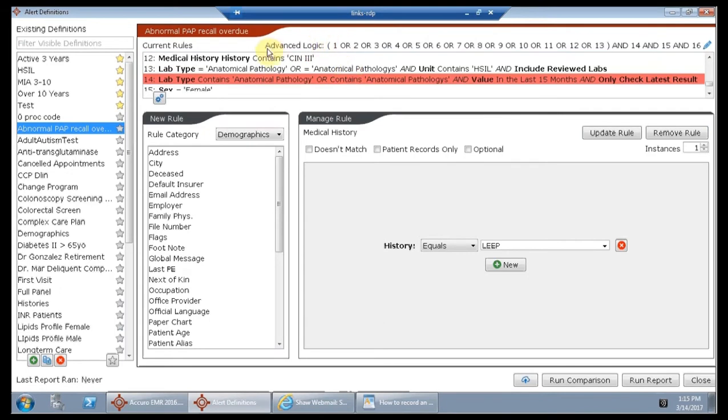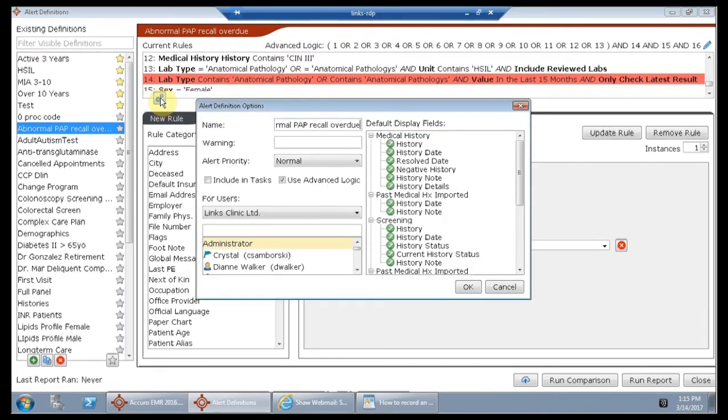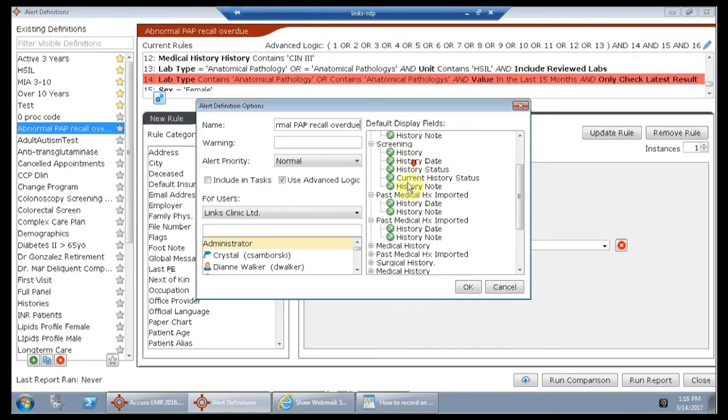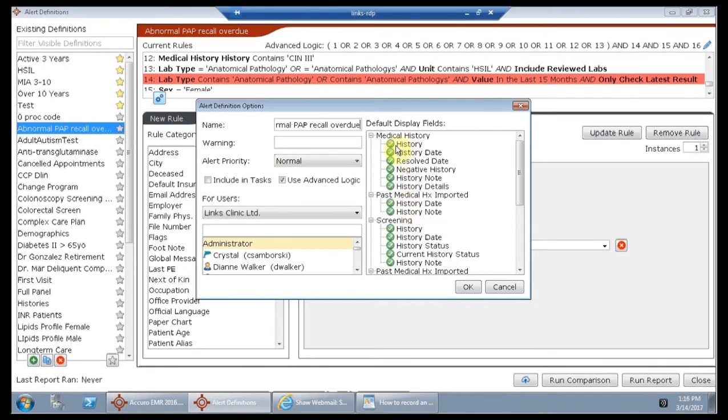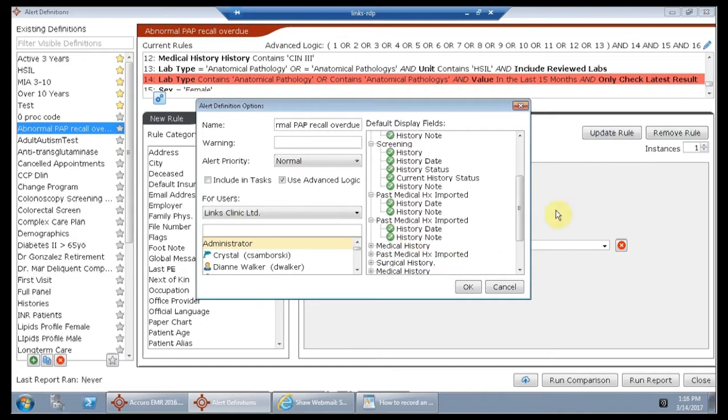And we use this advanced logic. So if you click on this little gear box here, you can toggle use advanced logic. This is also where you can edit which default fields display on the result that prints out.